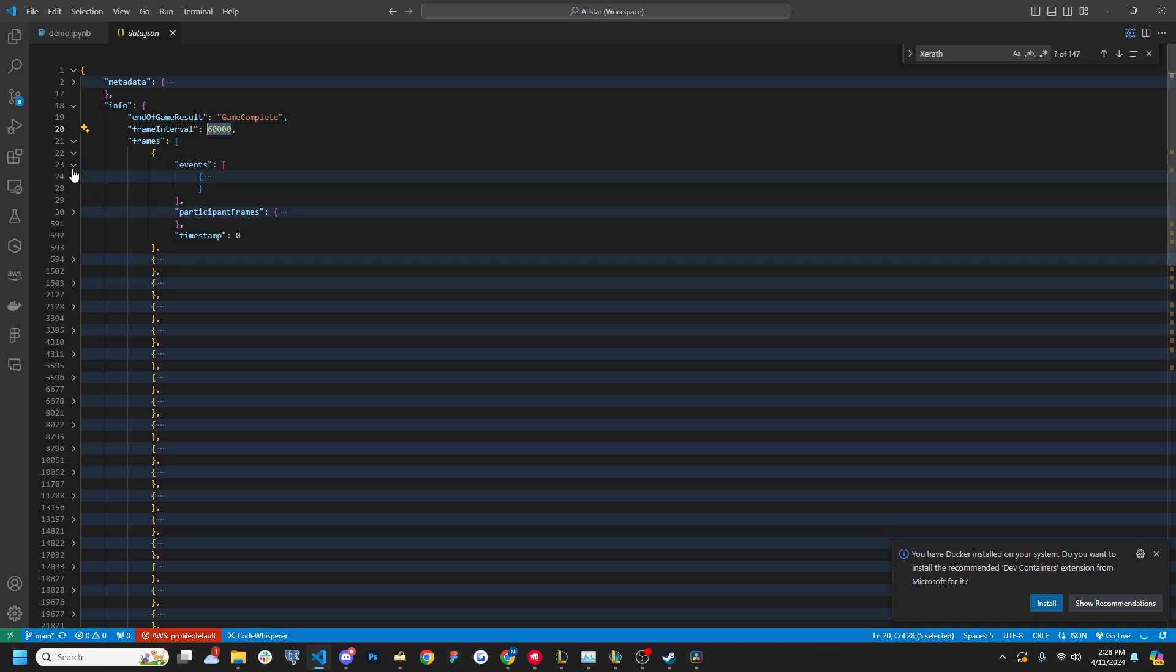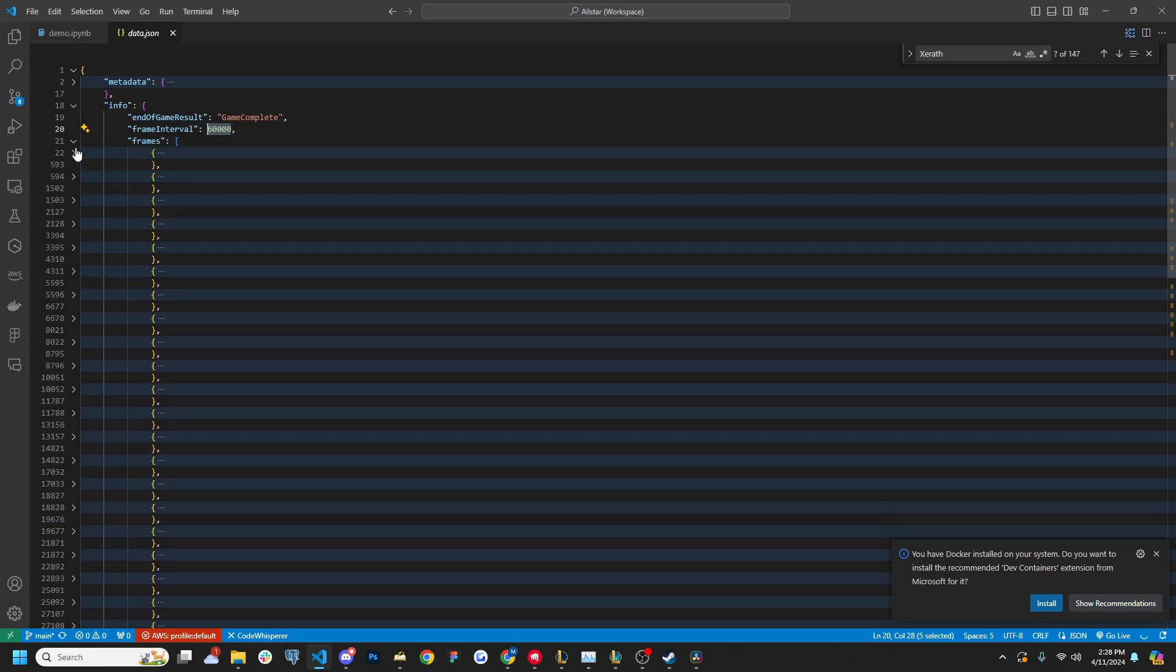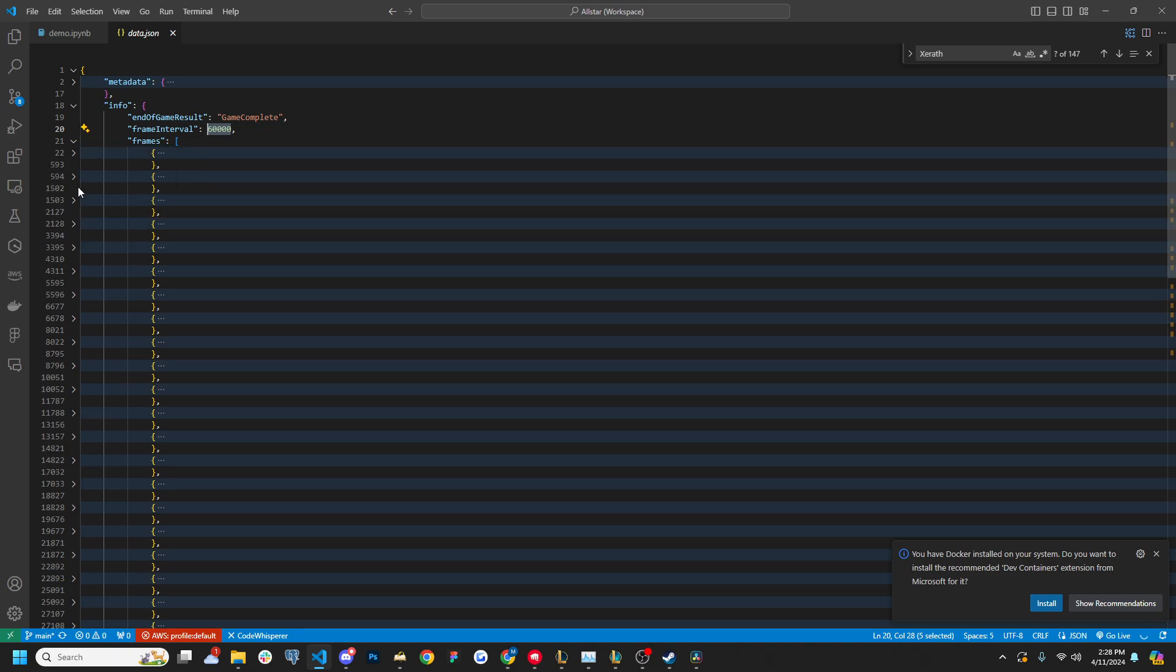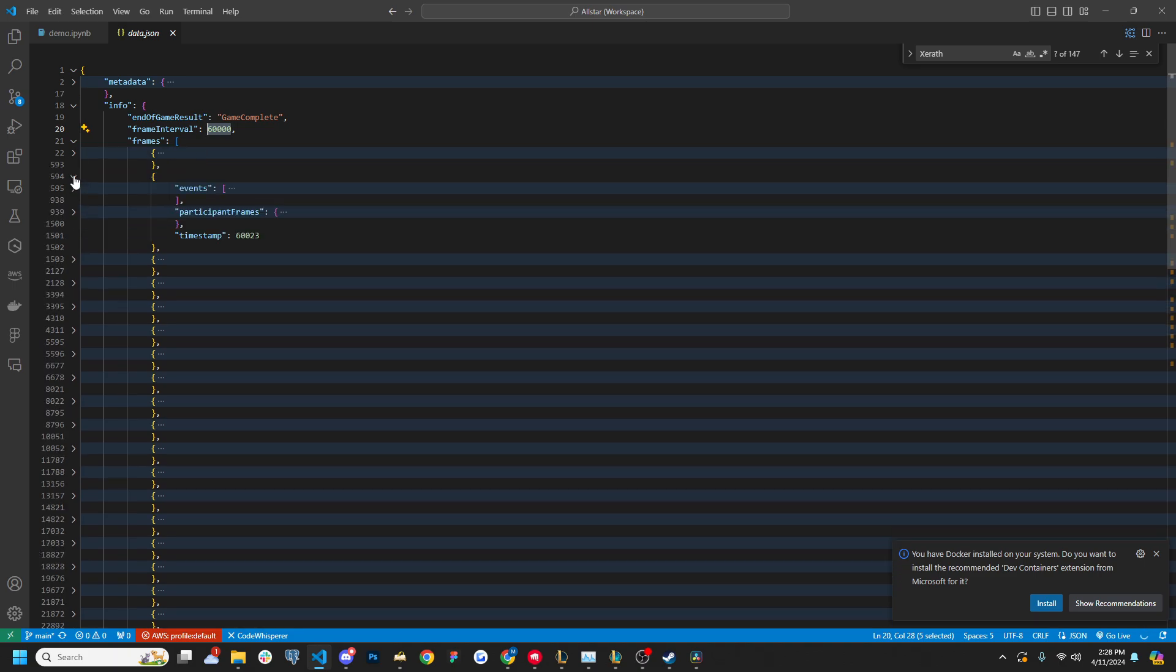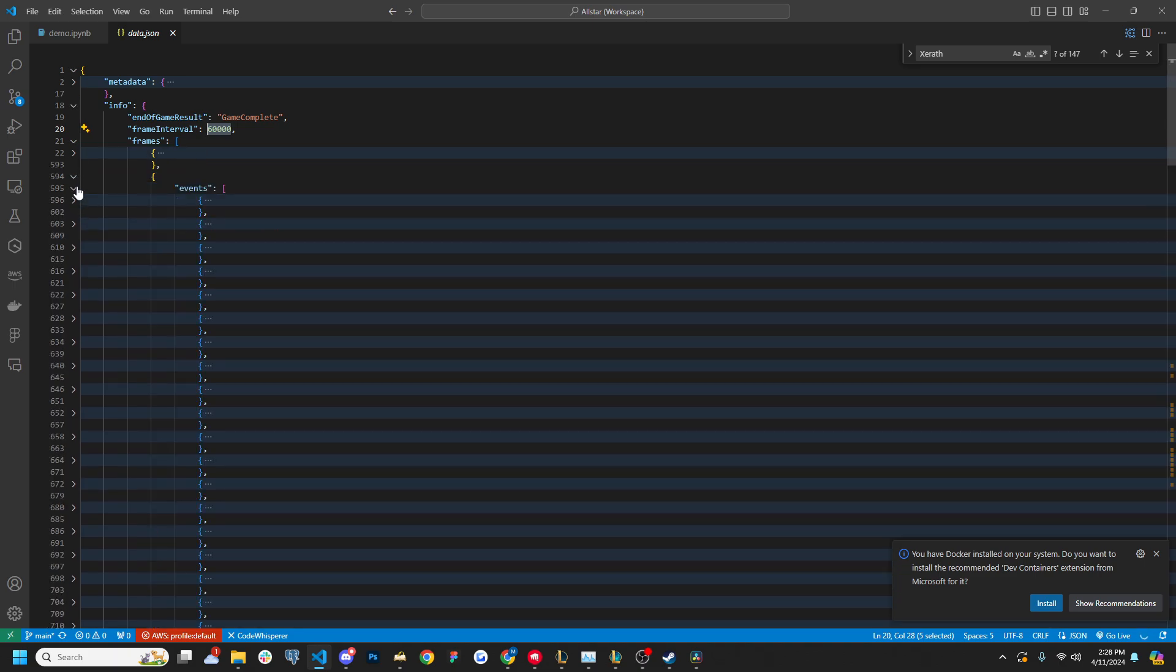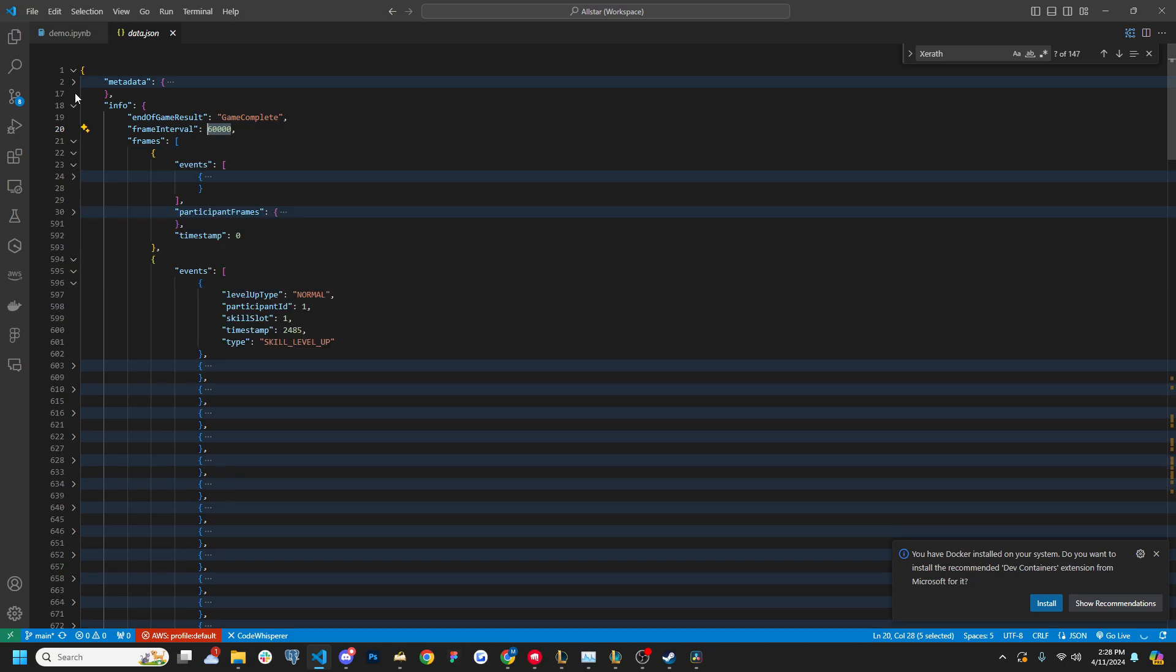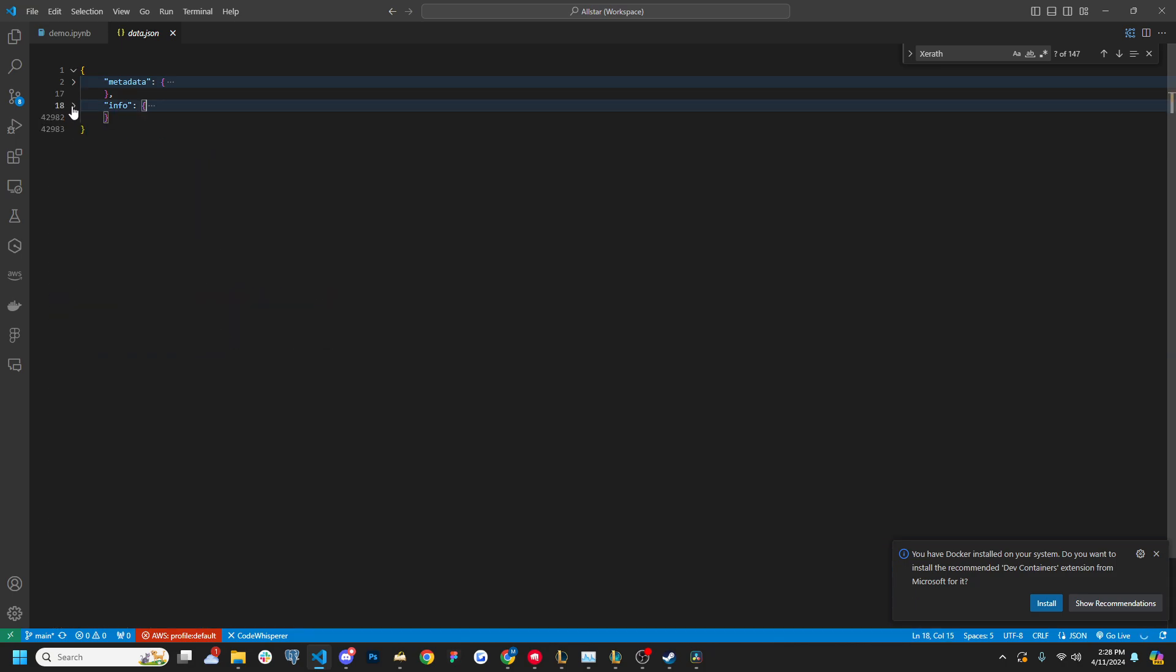The first frame only has the one event, which is the pause end. But as you go on, it has more and more, right? So some of the events are going to be things like skill level ups, level ups, champion kills, etc.